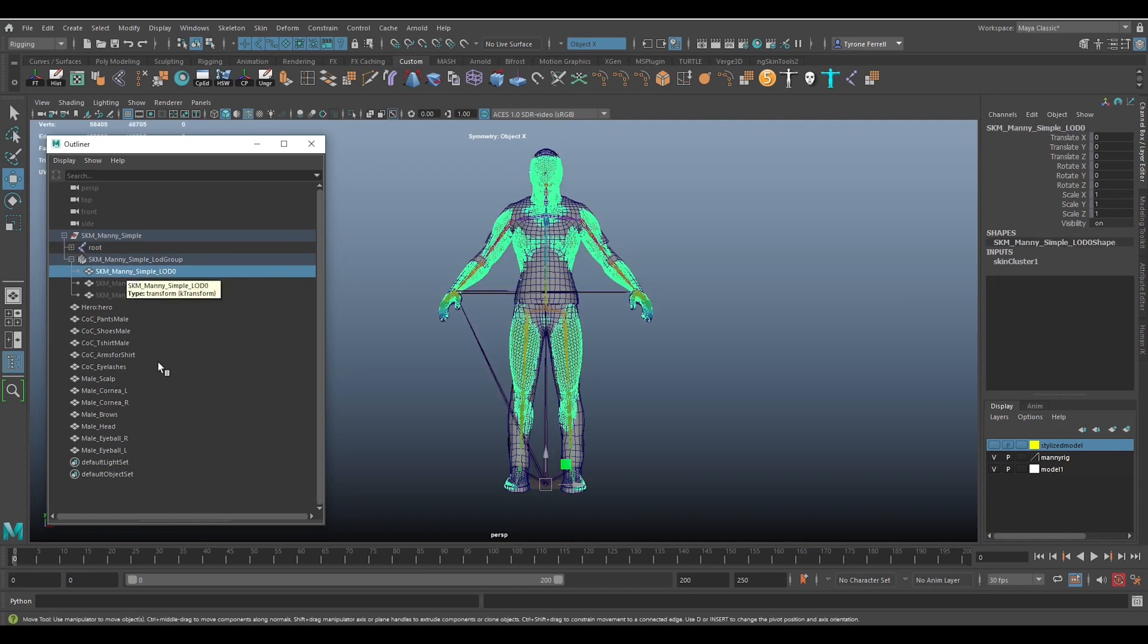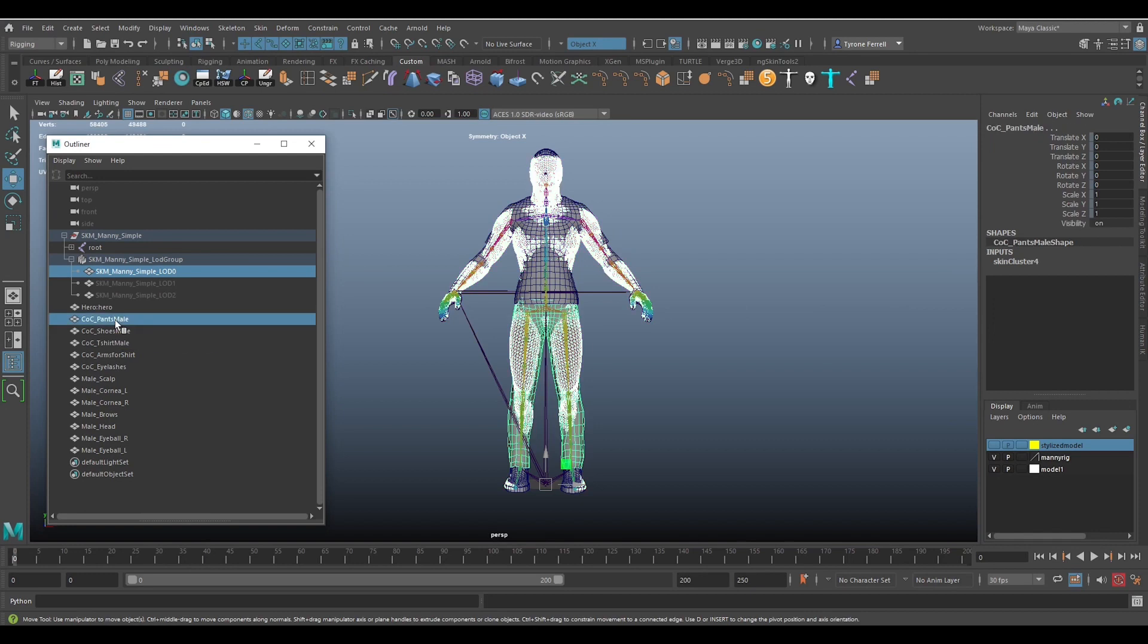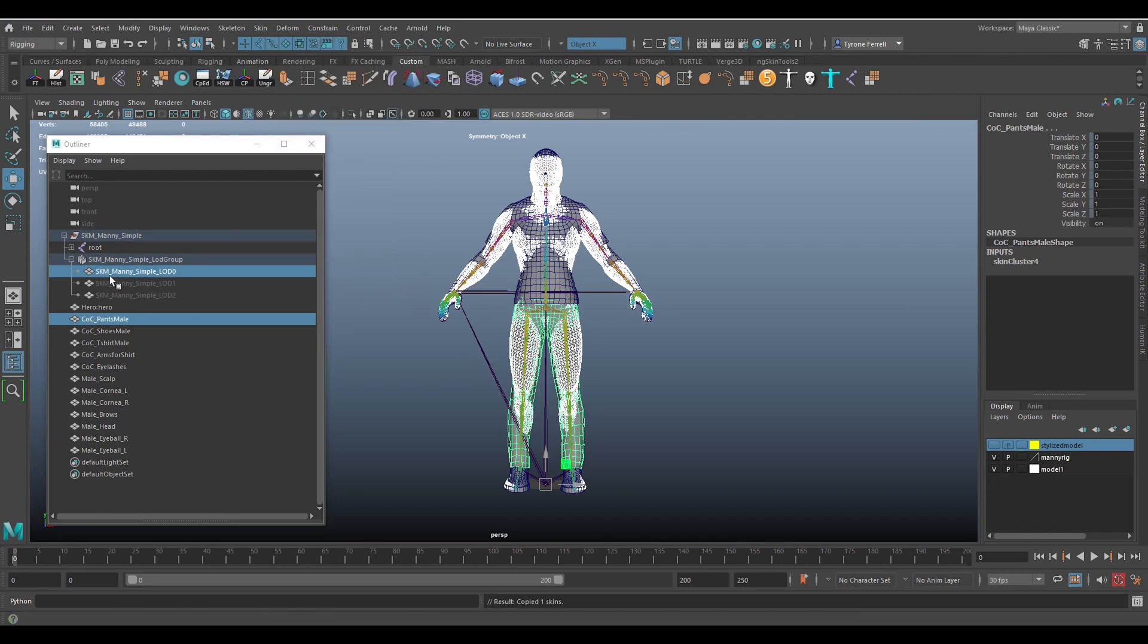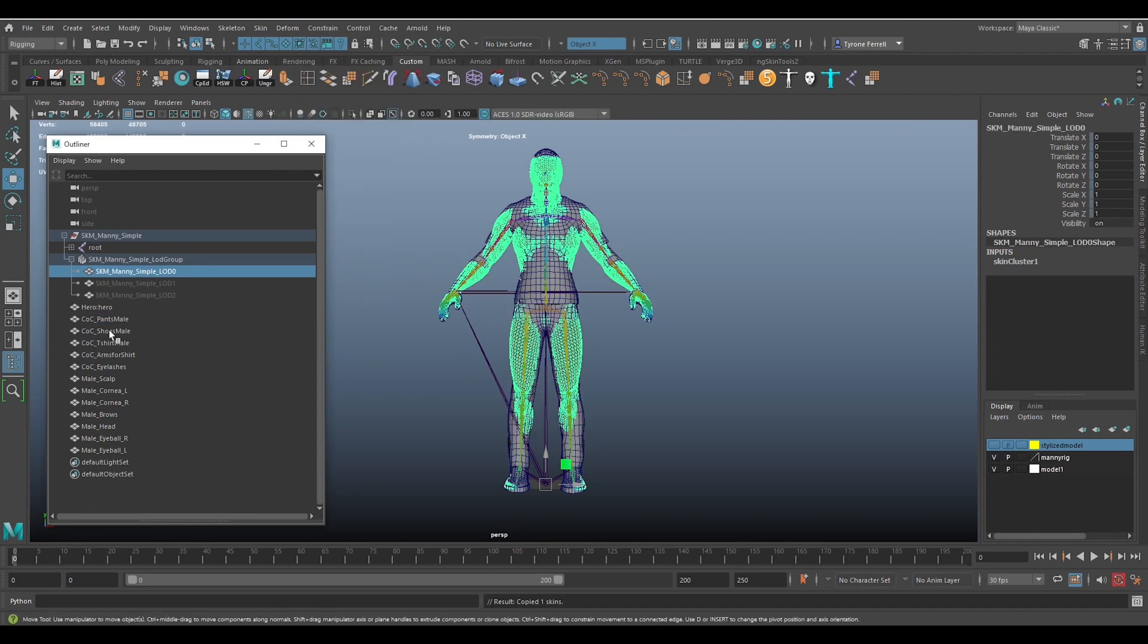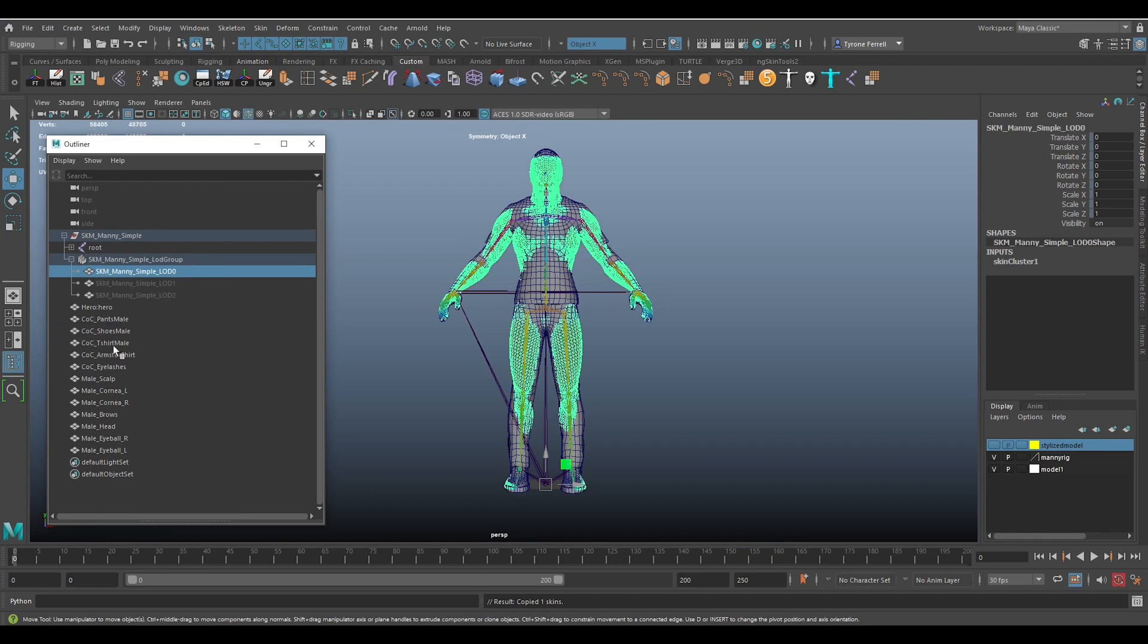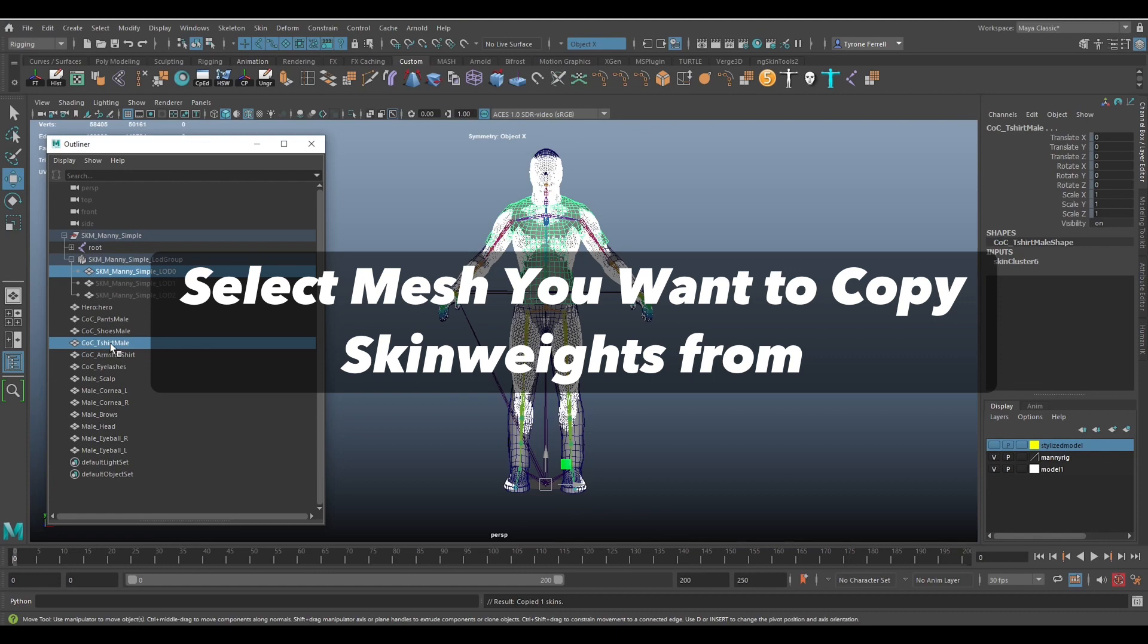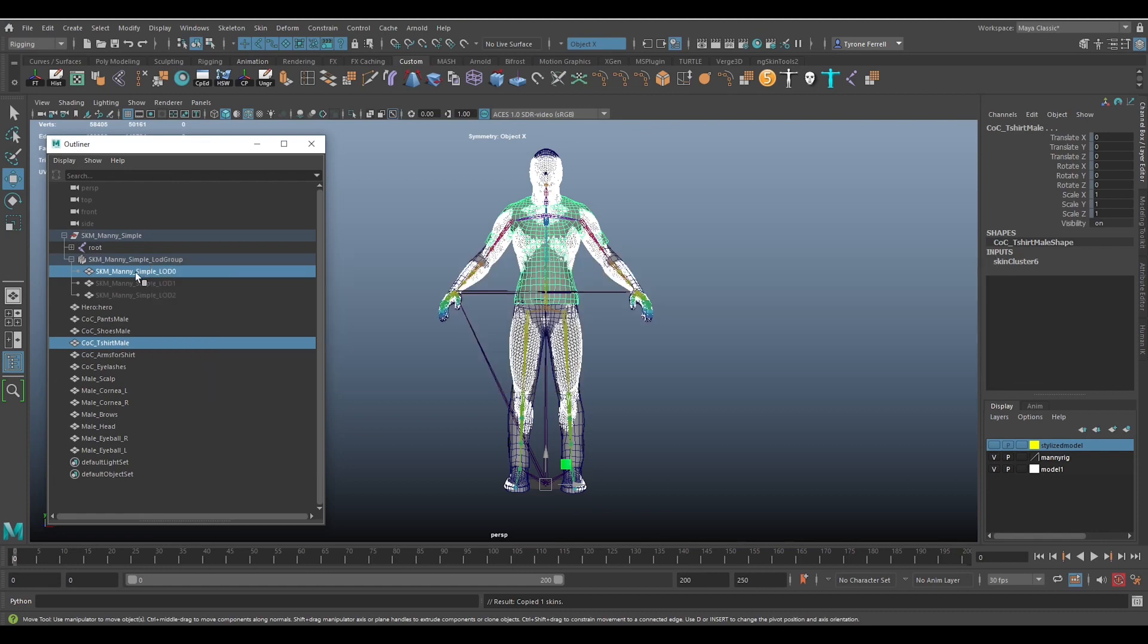Now it's time to copy the skin weights information from Manny and paste it onto the separate parts of my custom model. I need to do this operation for each of my model's separate parts. So first, select Manny's mesh and then select a part of my custom model and go to copy skin weights and copy the skin weights.